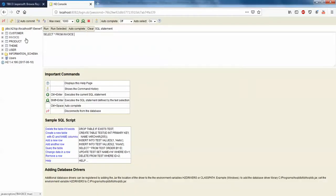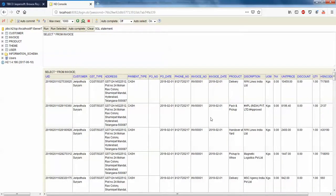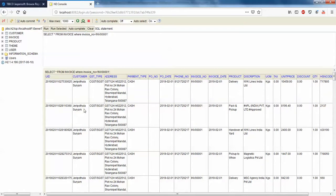I'll go to my H2 database console. I'll go to my invoice table and filter it by invoice number — where invoice number equals inv1234.